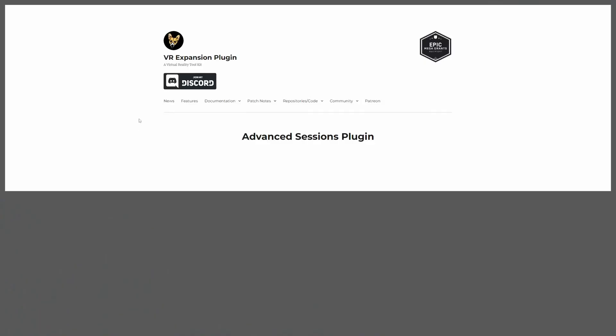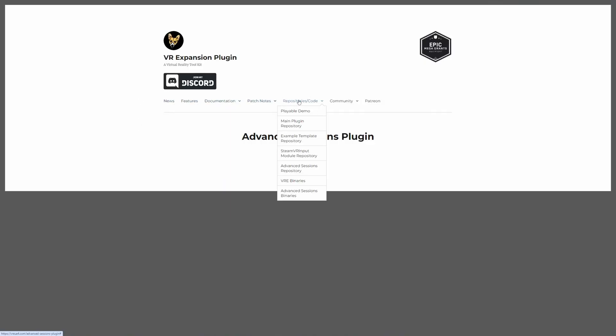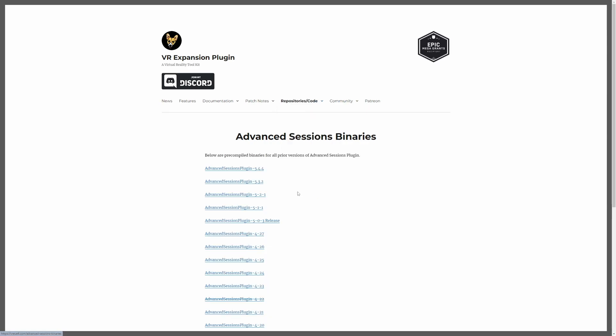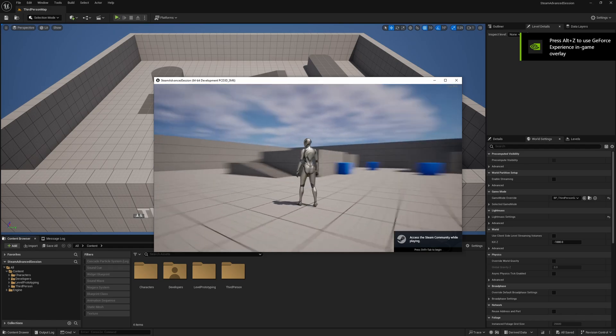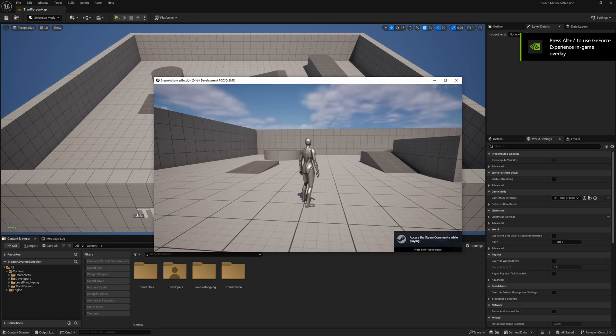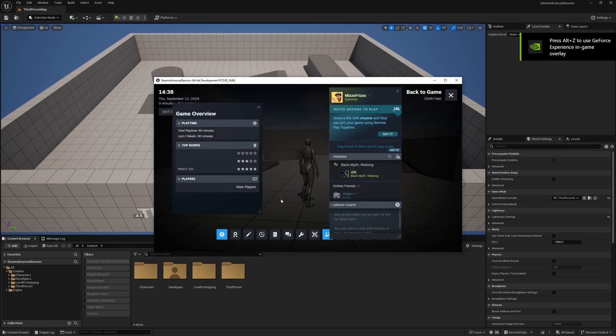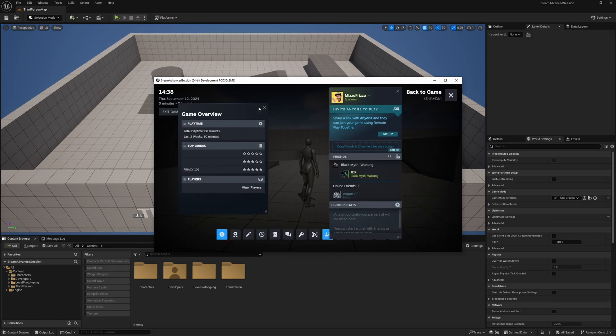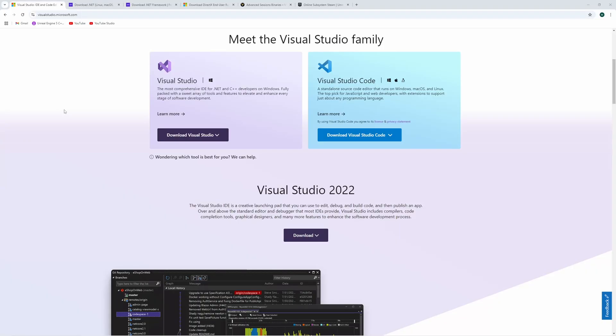We're going to ease into it today with a very easy one. We are just going to add the Advanced Steam Sessions plugin to our project so that we can integrate the Steam Online subsystem with our project. So without further ado guys, let me show you how to do this.